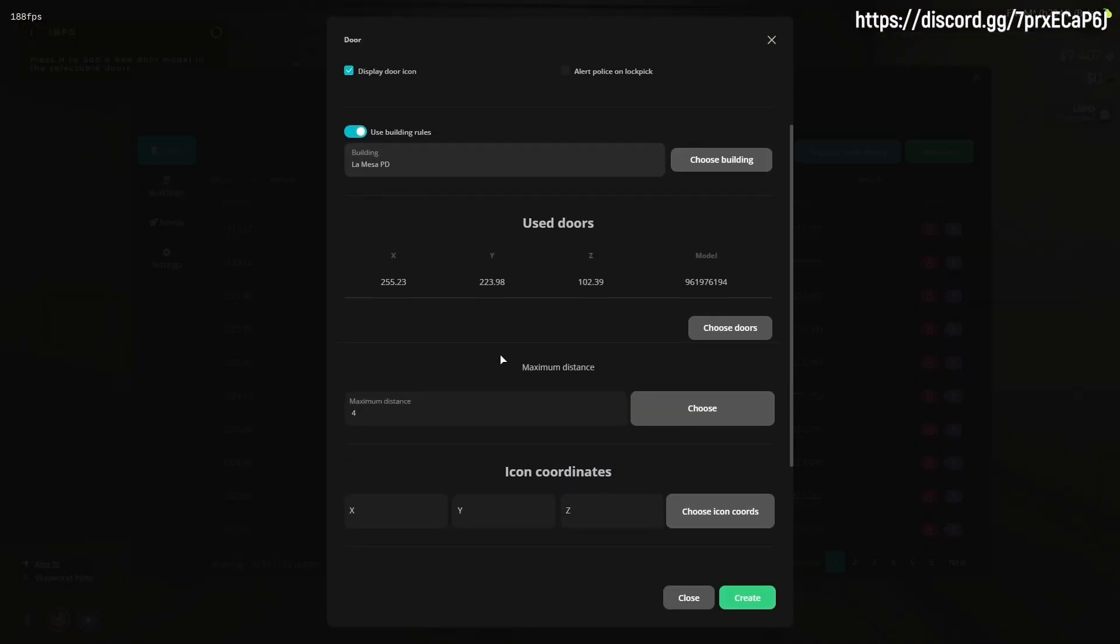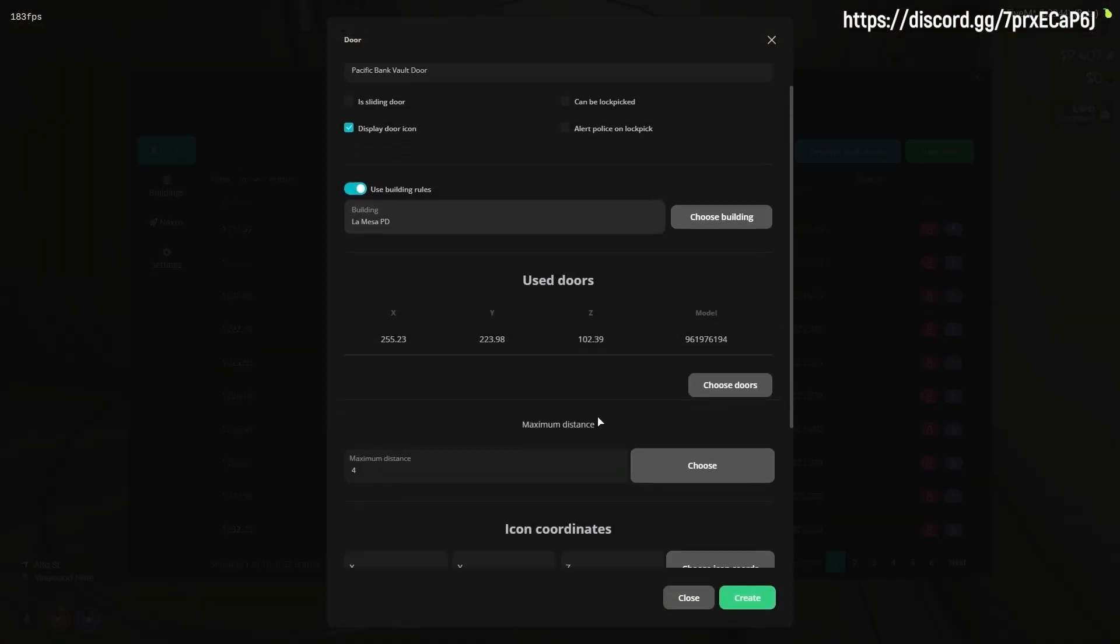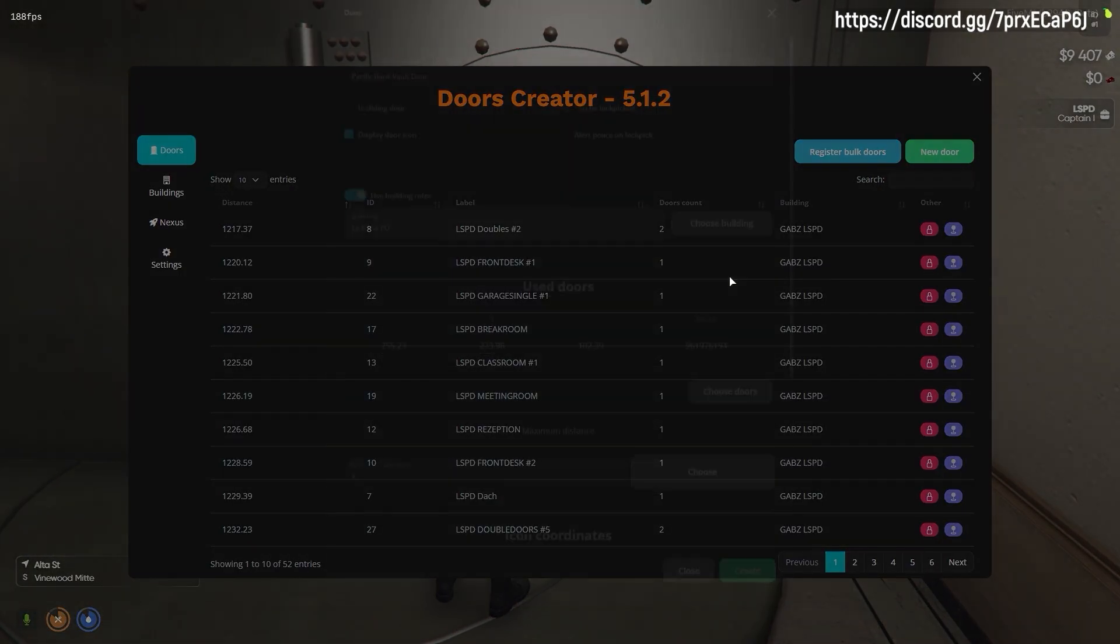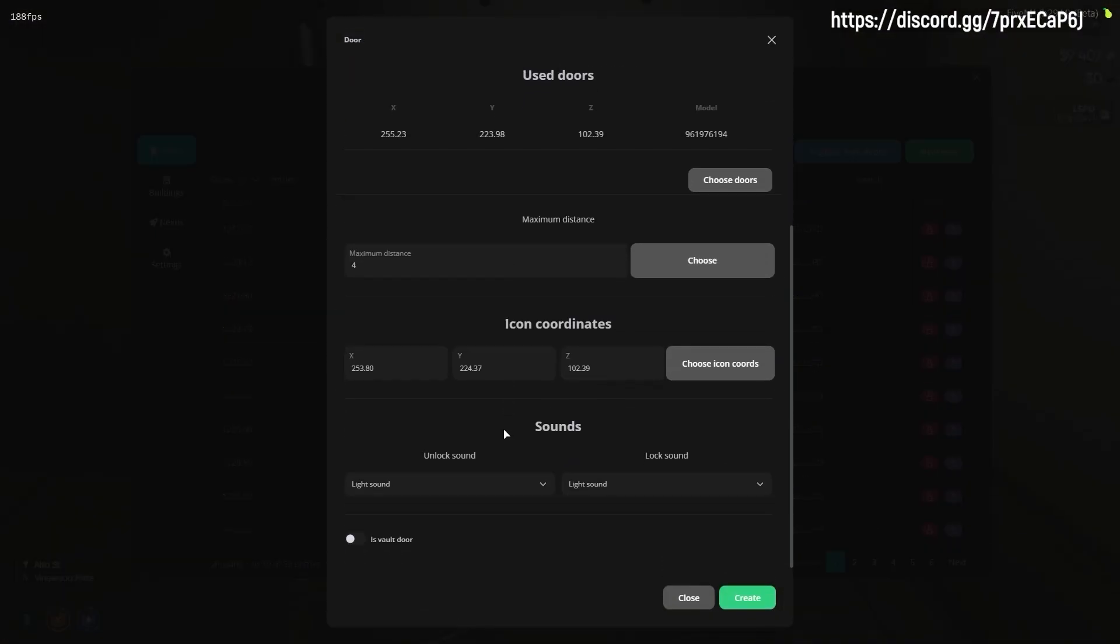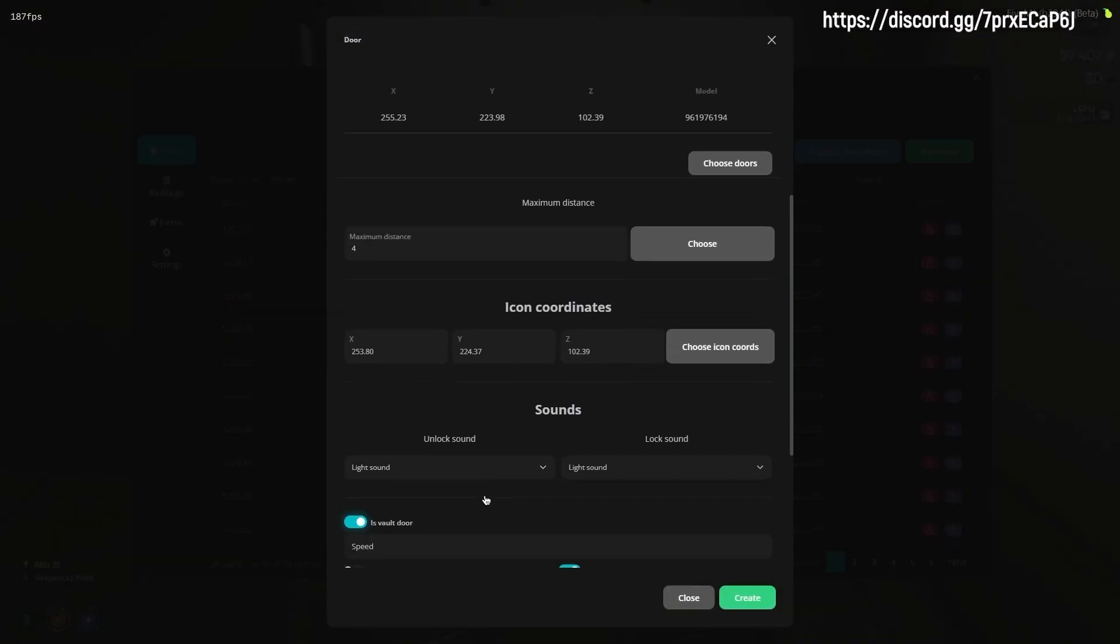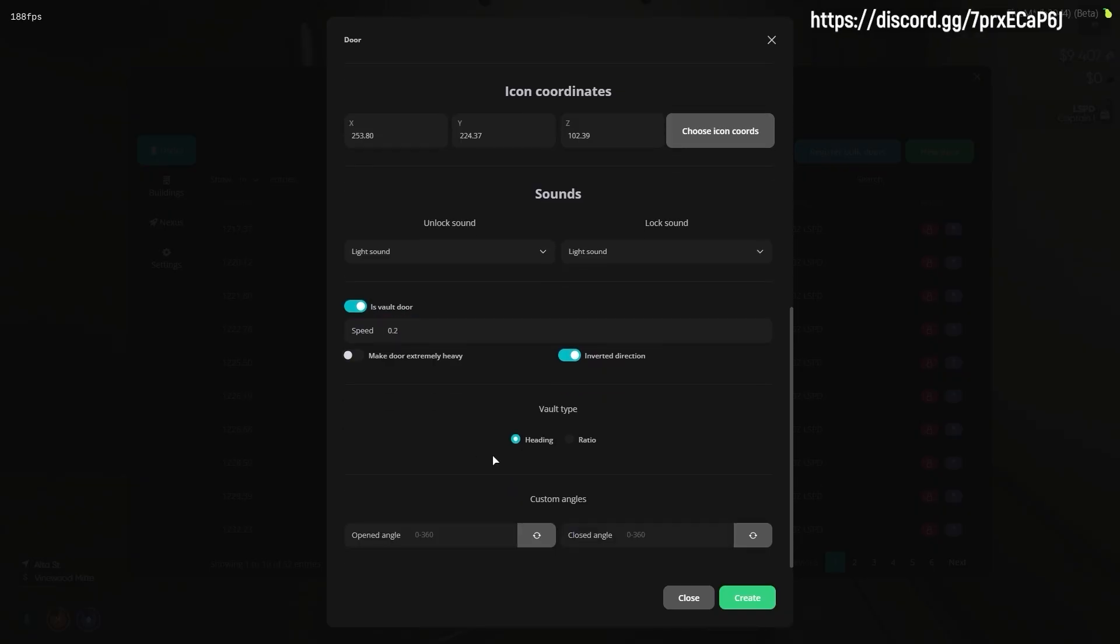Similar to sliding doors, the creation process is not much different. At the bottom of the creation window you have an option that says is vault door. If you enable it, you get all required options to set up vault doors.